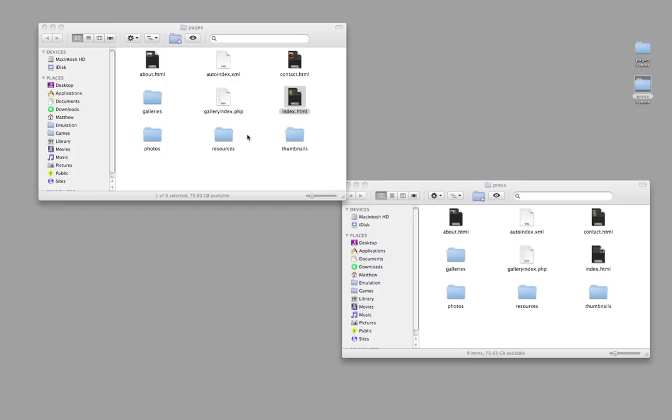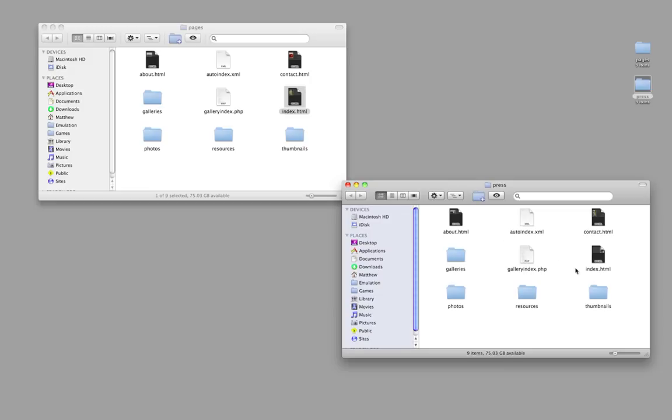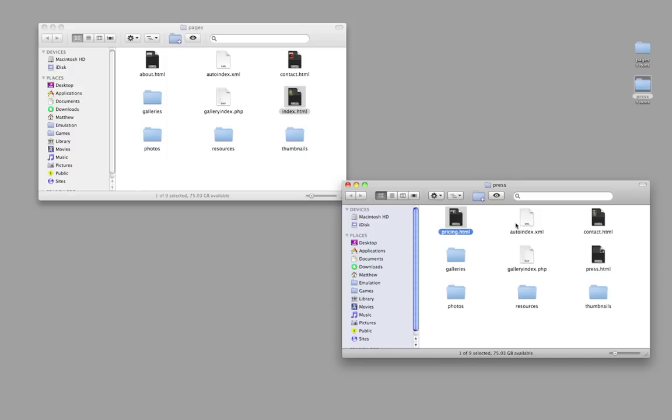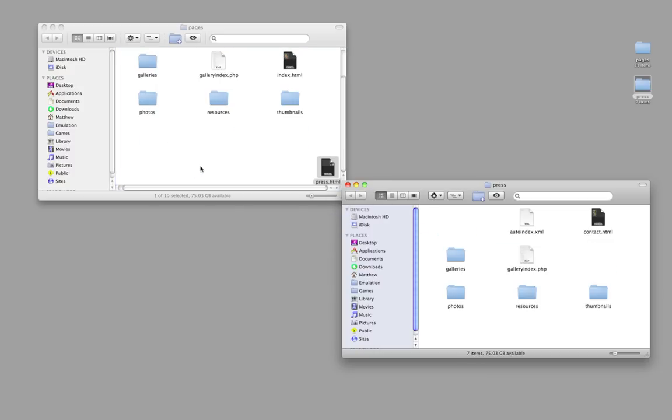So the way we get it to fix that is we go into that second export and we change index.html, which is the homepage, and we make that into press.html. And then we get the about page, about.html, and we call that pricing.html. Then copy these two files into that first export folder.